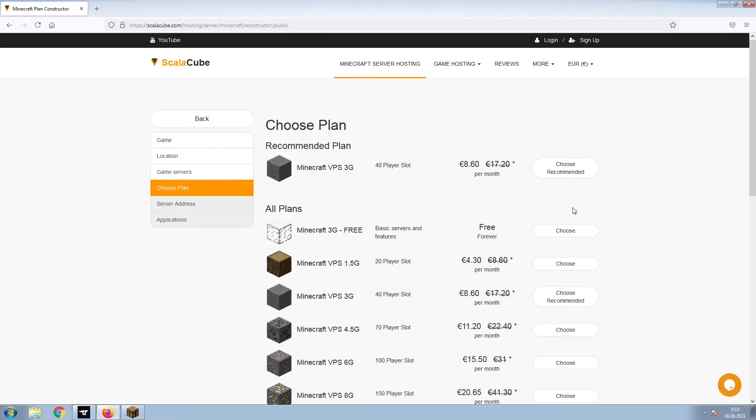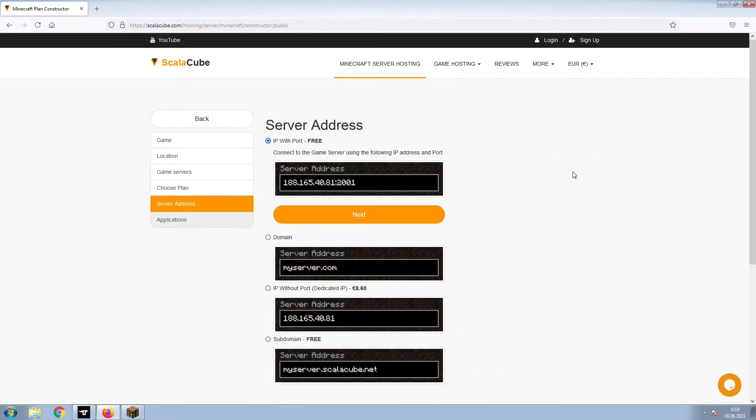Select the recommended plan for your game server. Next, choose your server address. For the purpose of this video, we will be selecting the default IP with port. This can be changed at a later date.